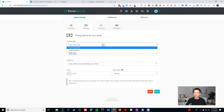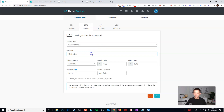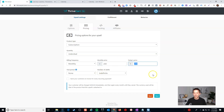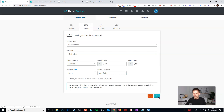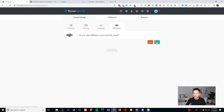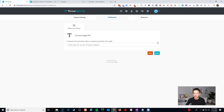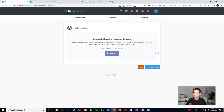I'll go to 'Create Upsell.' I want to get people off of a one-hour thing and onto a retainer, so I'll call this 'Monthly Coaching Plan.' The pricing here is going to be a subscription — unlimited, charged monthly. Instead of $100 for an hour, you're going to charge $200 per month. You could also sell a block of five hours for the price of four — you have a lot of flexibility here. I'll skip over tracking and affiliates.